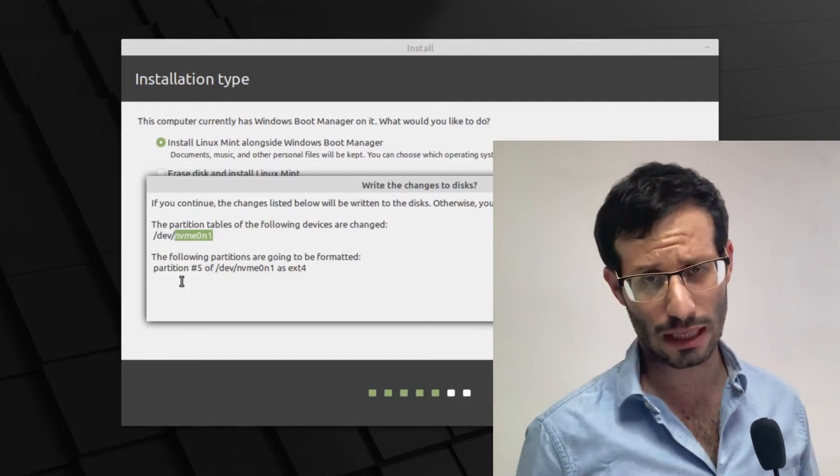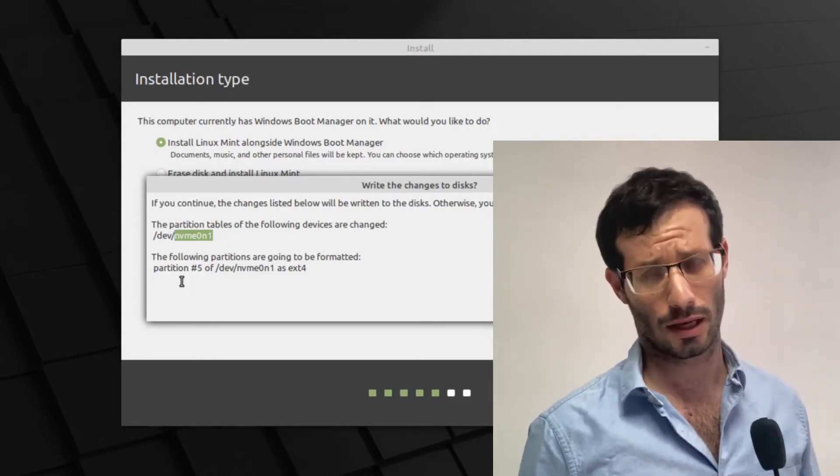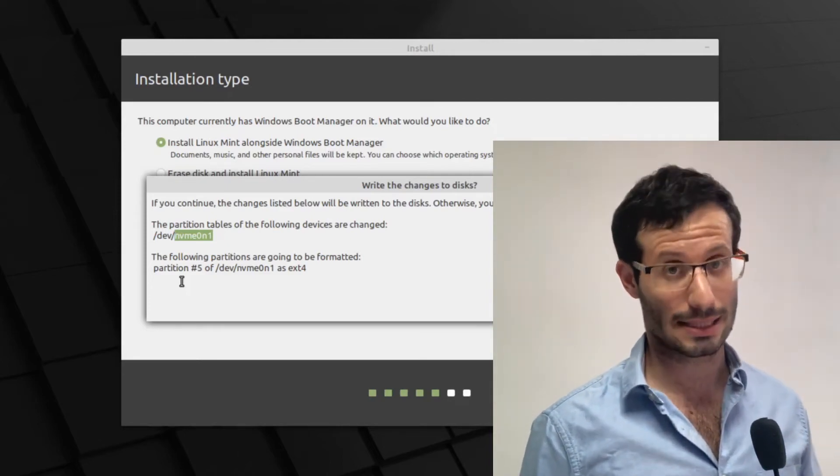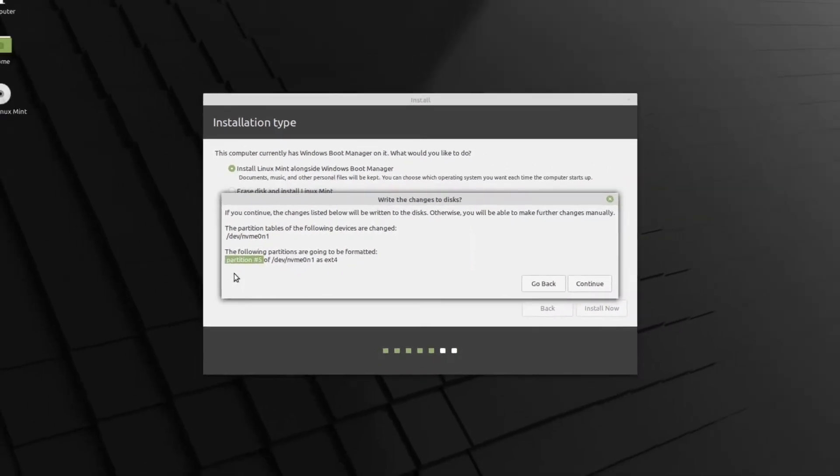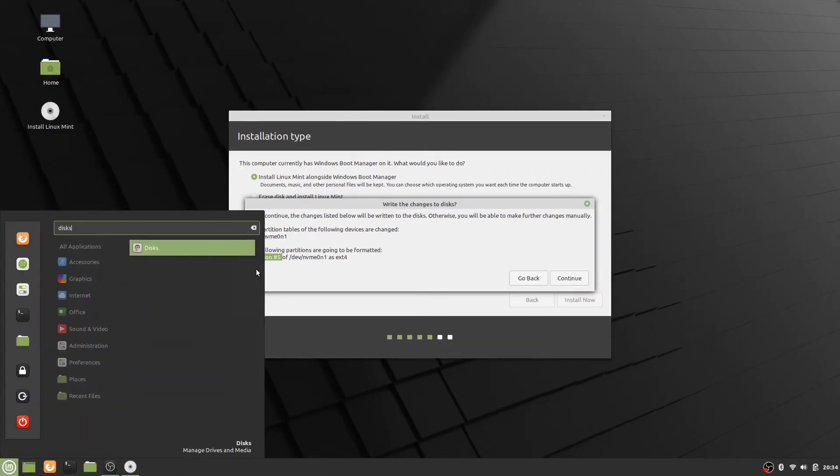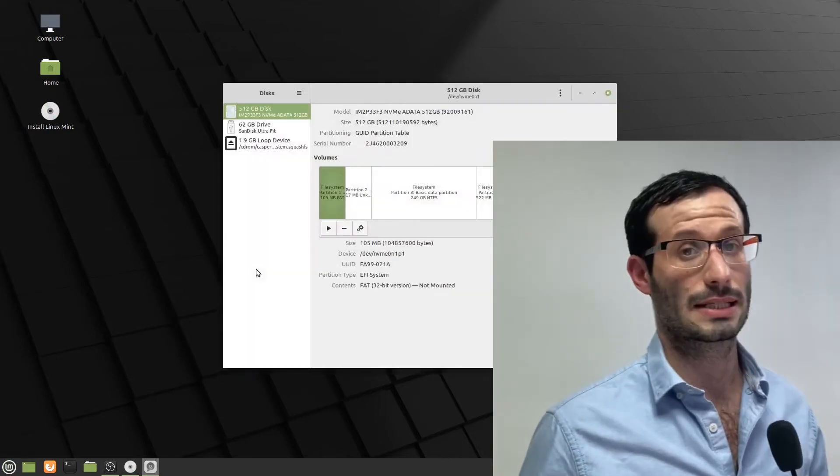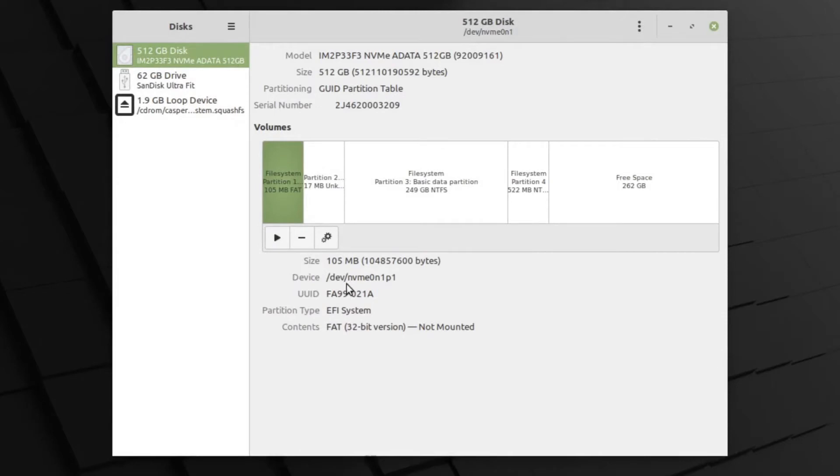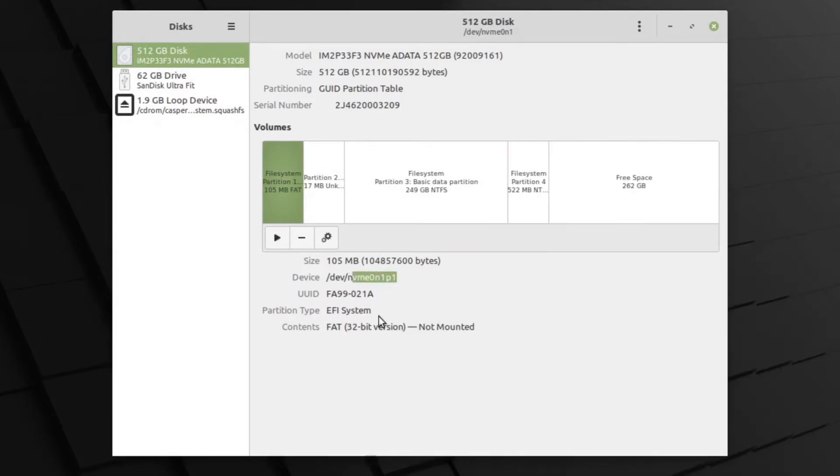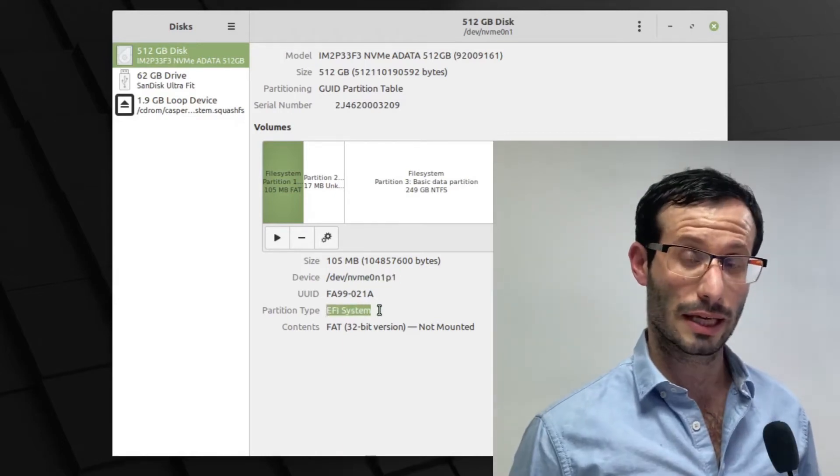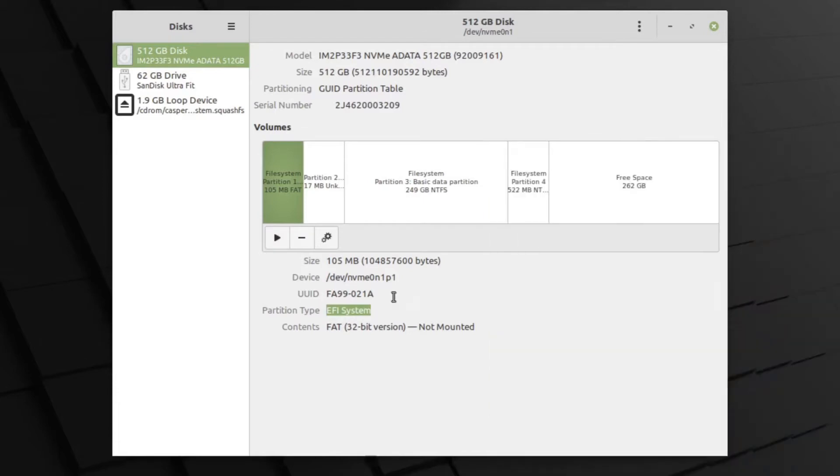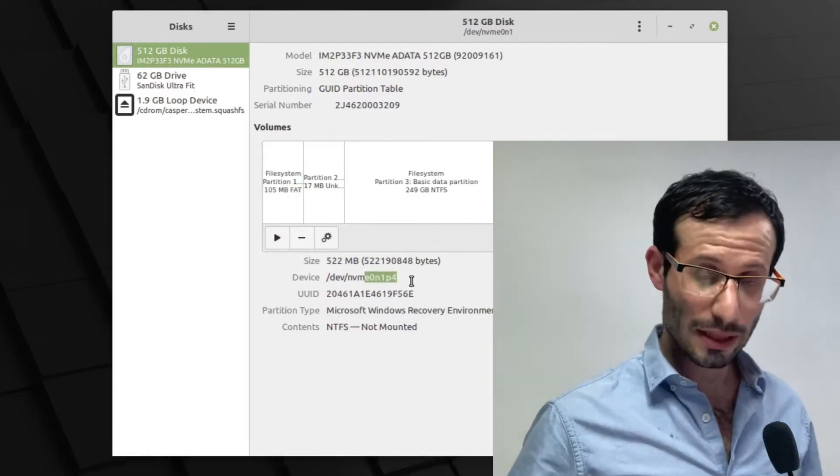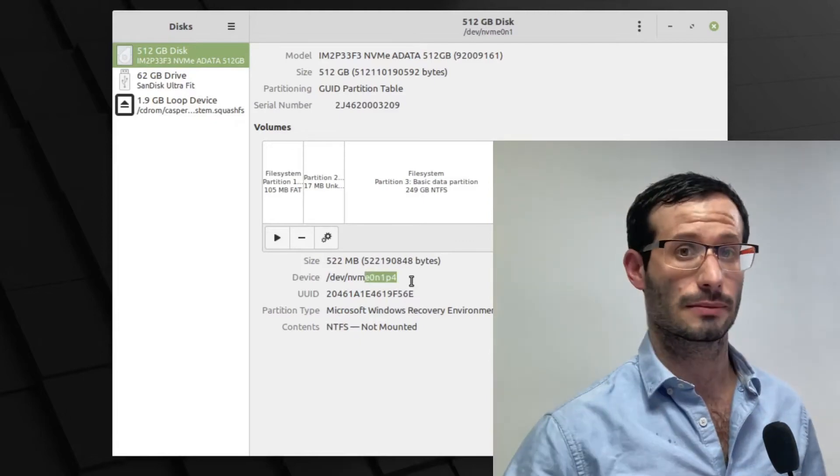If you want to see for yourself, just to make sure that these are the correct partitions, you can use the disks utility. And here we can see NVMe 1, which is EFI system partition. And the last partition we currently have is partition 4. So a new partition will be created on the free space.